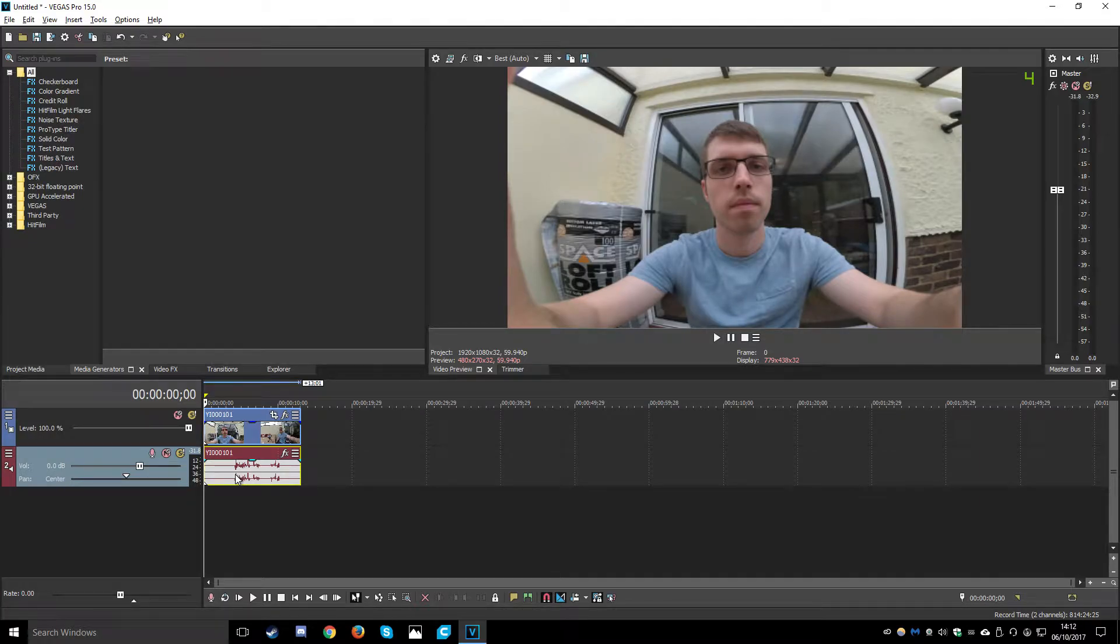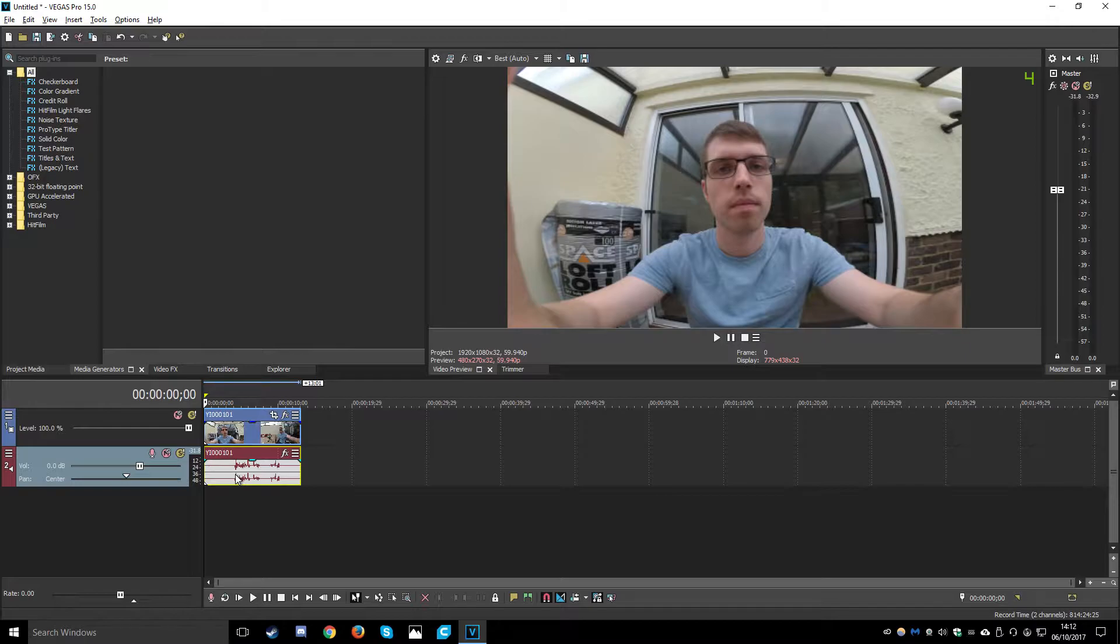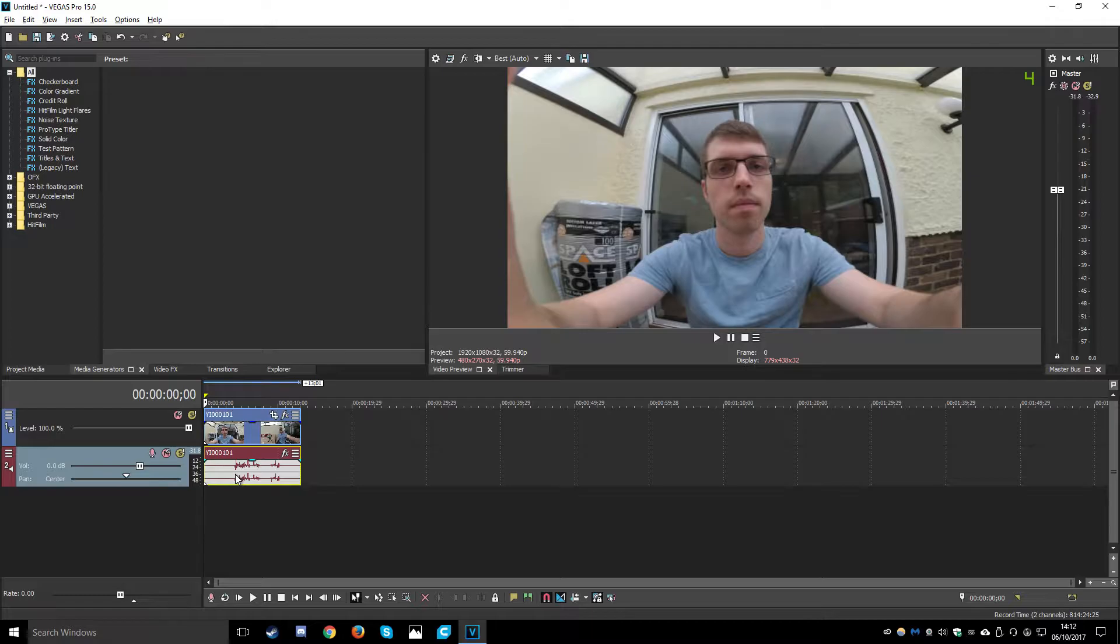Hey guys, Danny here. Today we're going to be looking at a quick fix for audio problems when importing video into Sony Vegas from your YI 4K Plus camera.